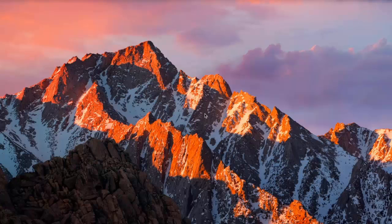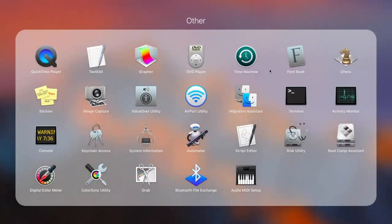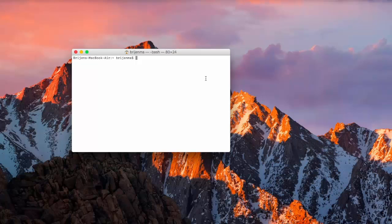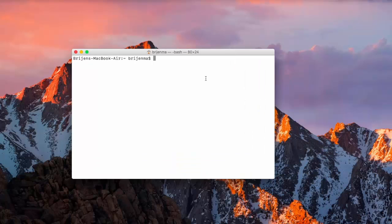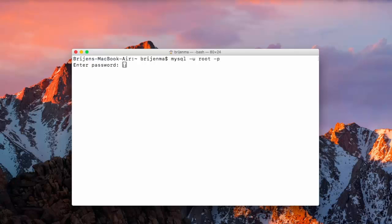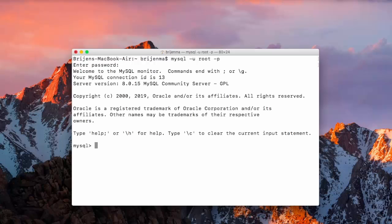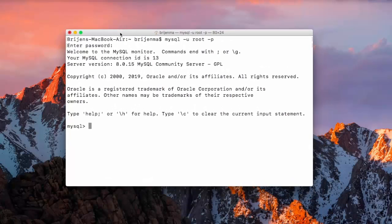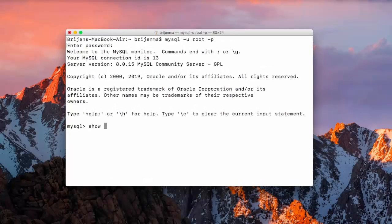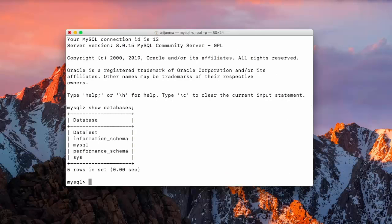So first of all, let us see how to retrieve values from the tables via terminal. Open terminal in your computer, let me just write mysql and provide password. Now, just let me show you what are the databases that we have. We have data test database here.